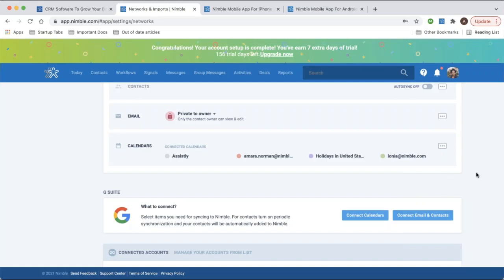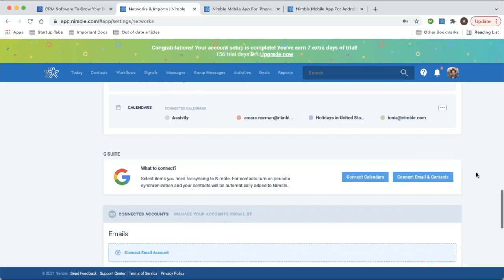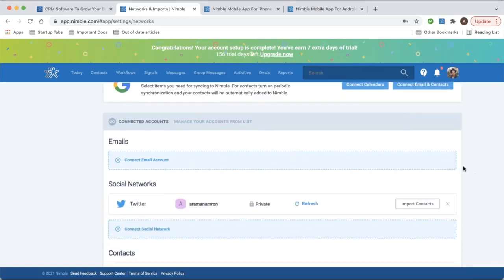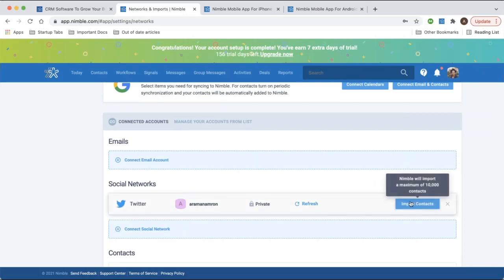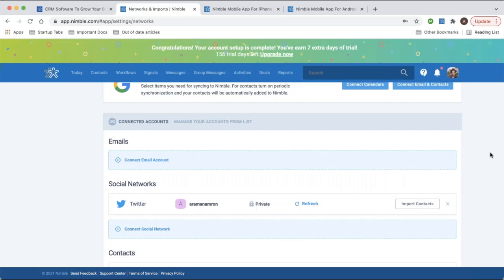You can also integrate social network accounts. At the moment Nimble currently only integrates with Twitter, so you can connect your Twitter profile to not only sync contacts directly from the site but also to view insights in the Signals tab — for instance, retweets, mentions, job changes, and things like that.